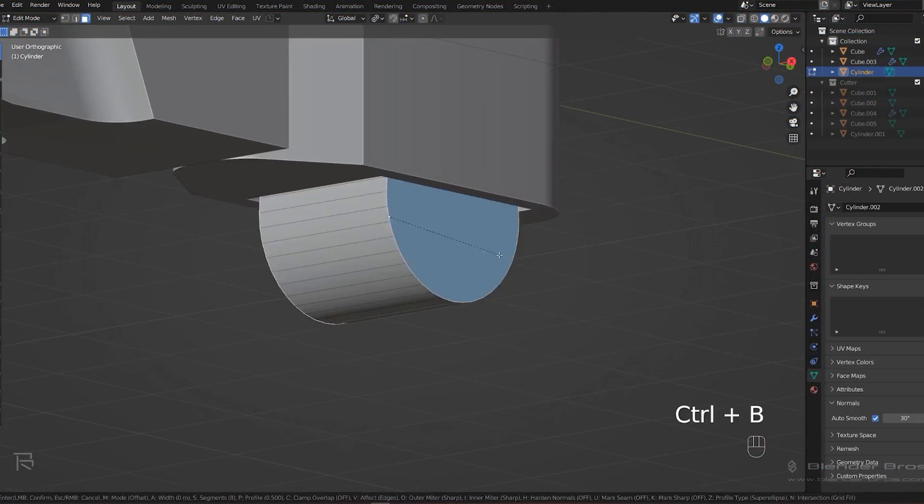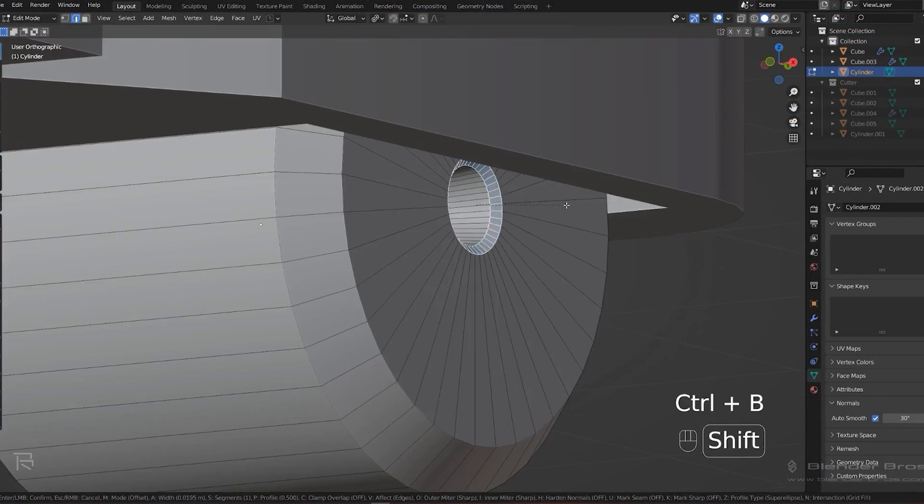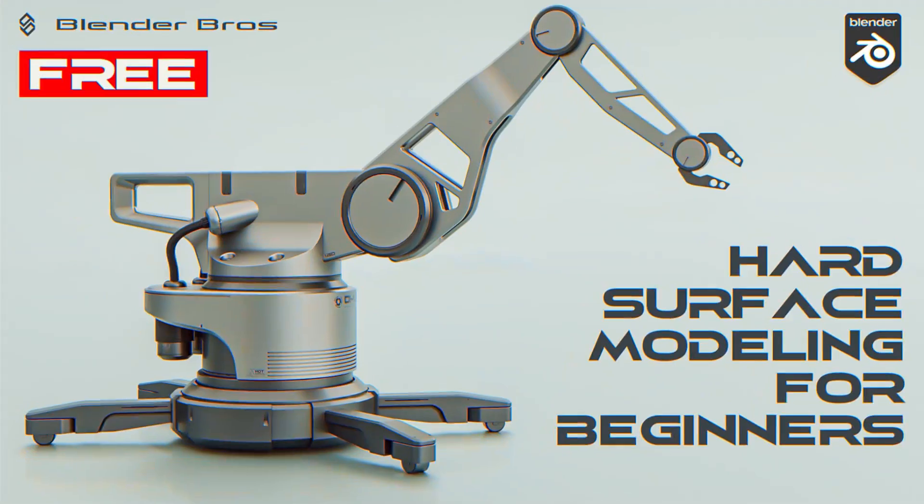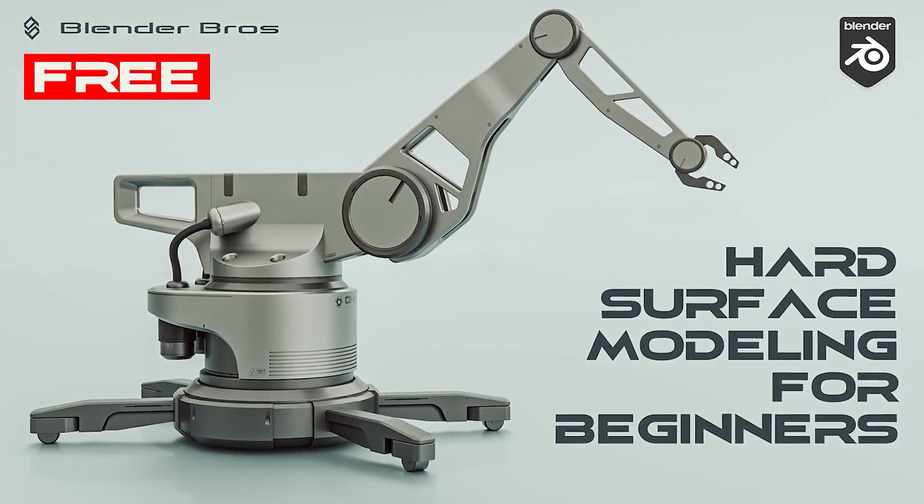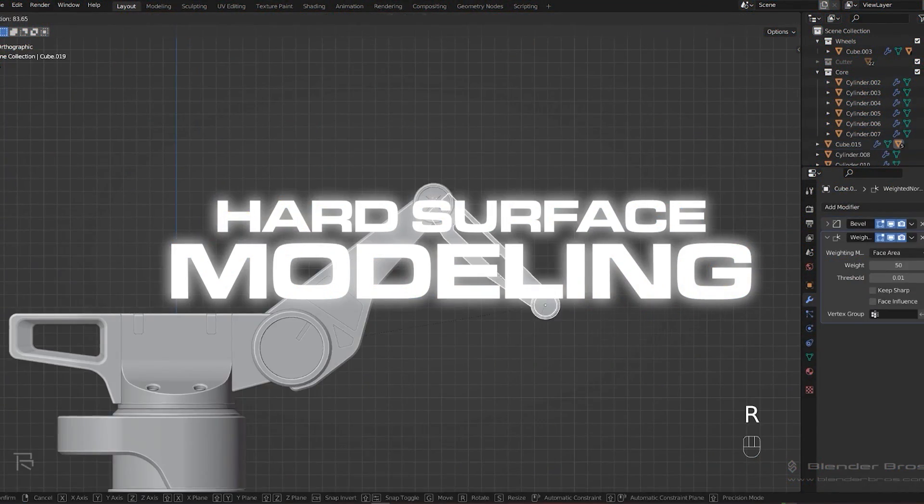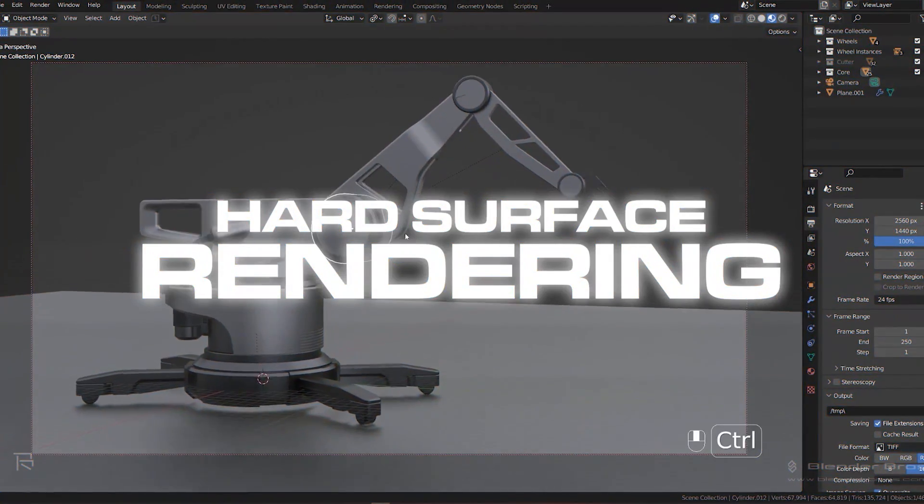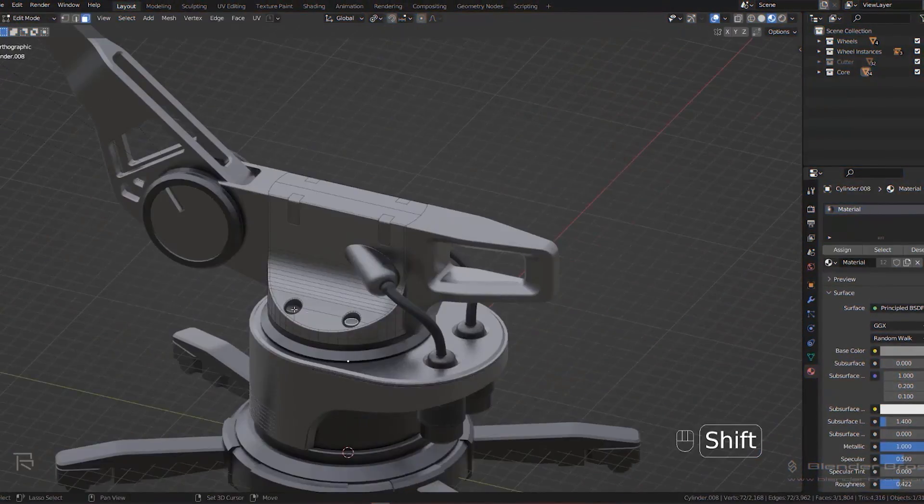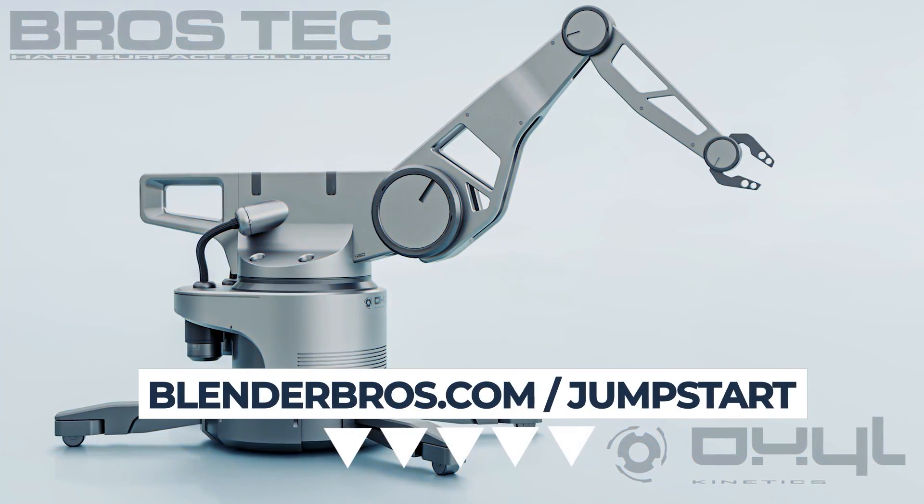Modeling is important, I know, but so is everything else in the design process. In our free hard surface jumpstart course you will not only feel more comfortable with hard surface modeling but also confident with rendering and excited about your new game-changing portfolio. Link is in the video description.